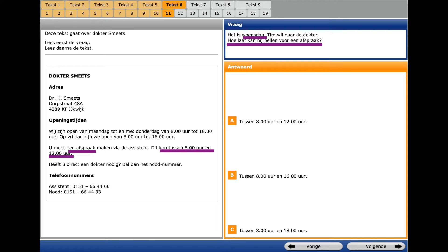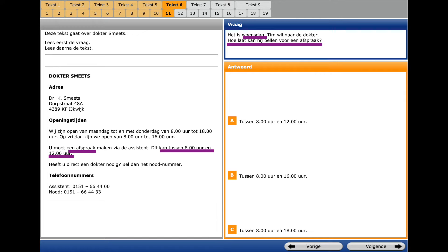We moeten afspraak maken via the assistant. You have to make an appointment via the assistant. Dit kan tussen acht and twalv uur. It's possible between eight and twelve a.m. And we select A.